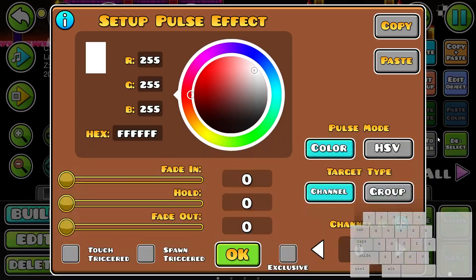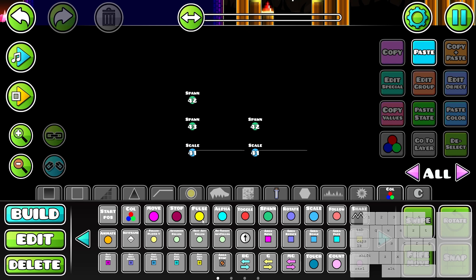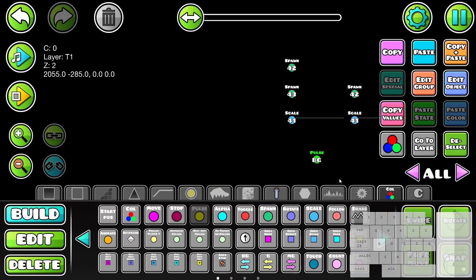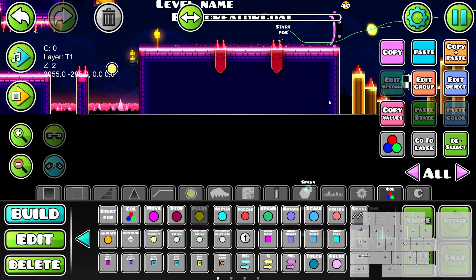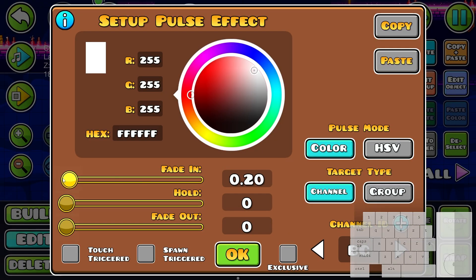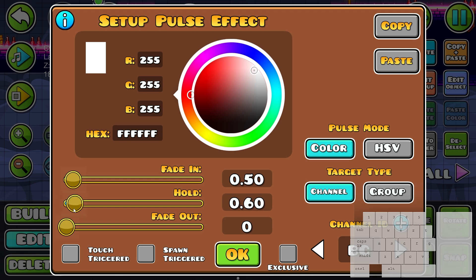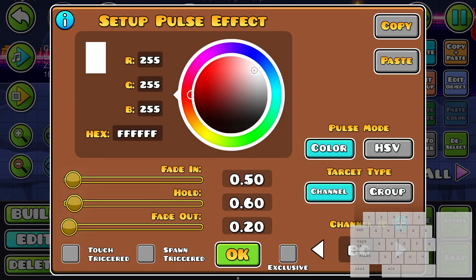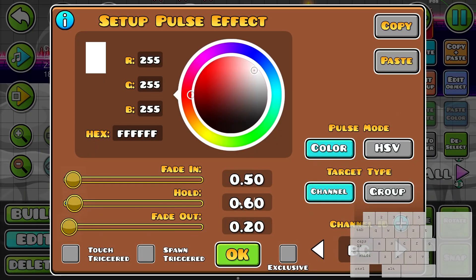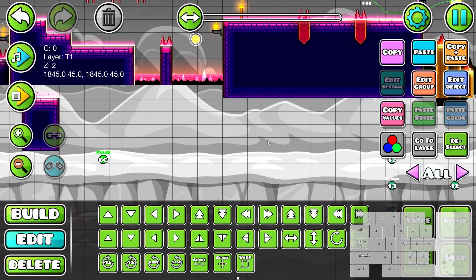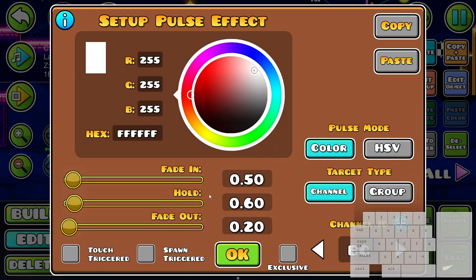To add a pulse: go to the Pulse trigger, place it, go to Edit Object, click the plus and select the background. This is the fade-in value — let's visualize: remove the ground, fade in 0.5, hold 0.6, fade out 0.2. The background slowly goes to white over 0.5 seconds, stays white for 0.6 seconds (the hold), then fades out over 0.2 seconds.